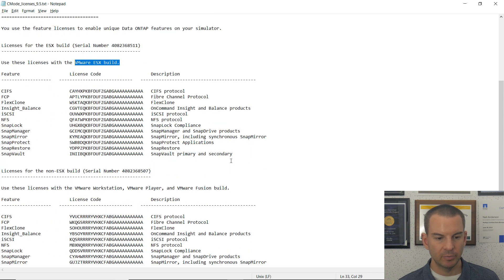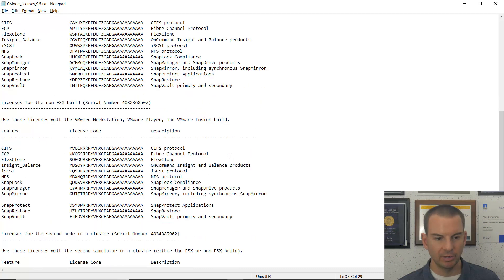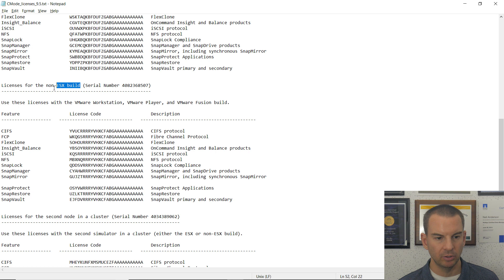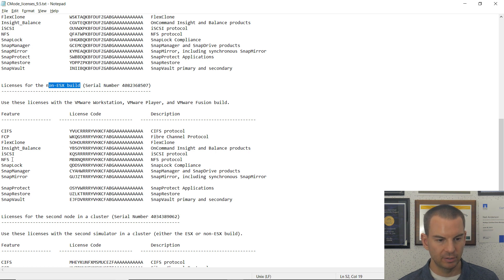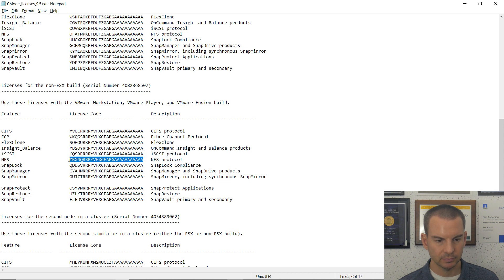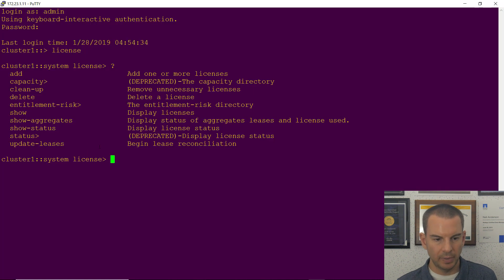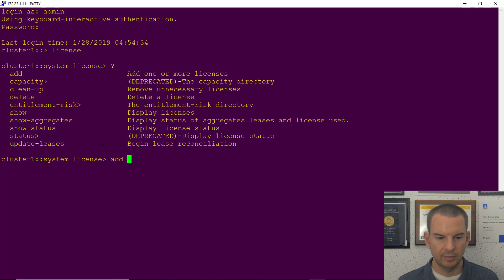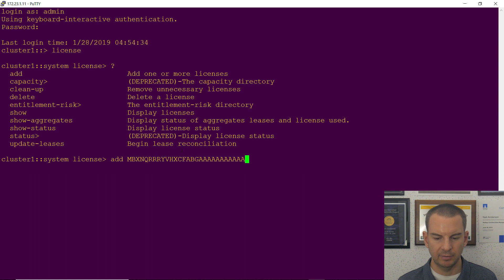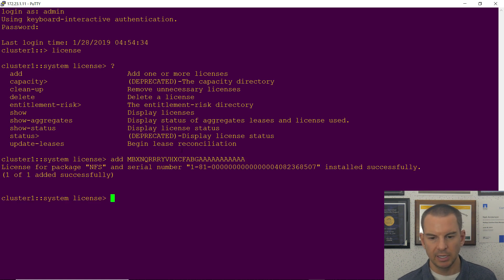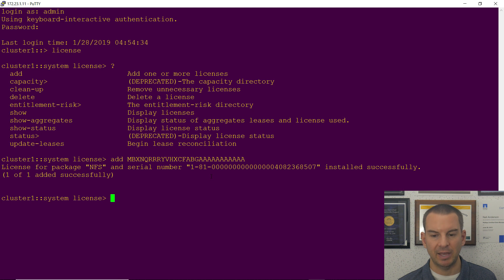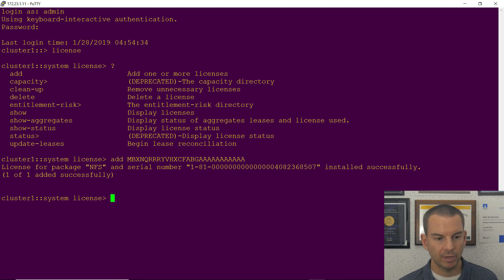So I'm going to scroll down a bit further to the non-ESX build and I'll just pick a license here. Let's go for NFS. So I will highlight that and copy it, and then go back to PuTTY and add and right-click to paste that license in, hit enter, and it tells me that the license for package NFS was installed successfully.